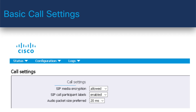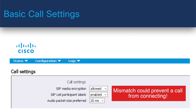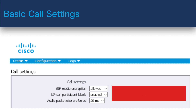The SIP media encryption setting — this must be compatible with your existing call control and endpoints. The setting recommended for most usage is 'allow,' which allows both encryption and non-encryption connections. Take care before setting it to 'required,' because a mismatch of encryption between the meeting server and the devices is going to prevent a call from connecting. So just be aware of that.